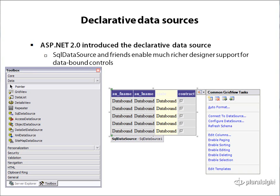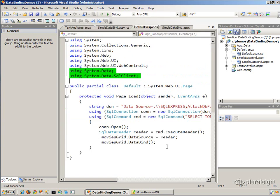One of the features introduced in ASP.NET version 2 was the declarative data source. The goal is to take away the mundane data access code you tend to write again and again when retrieving data from a database and placing it through data binding into a control. These declarative data sources take over the responsibility of interacting with the database for you and make it easier to set up the data binding process.